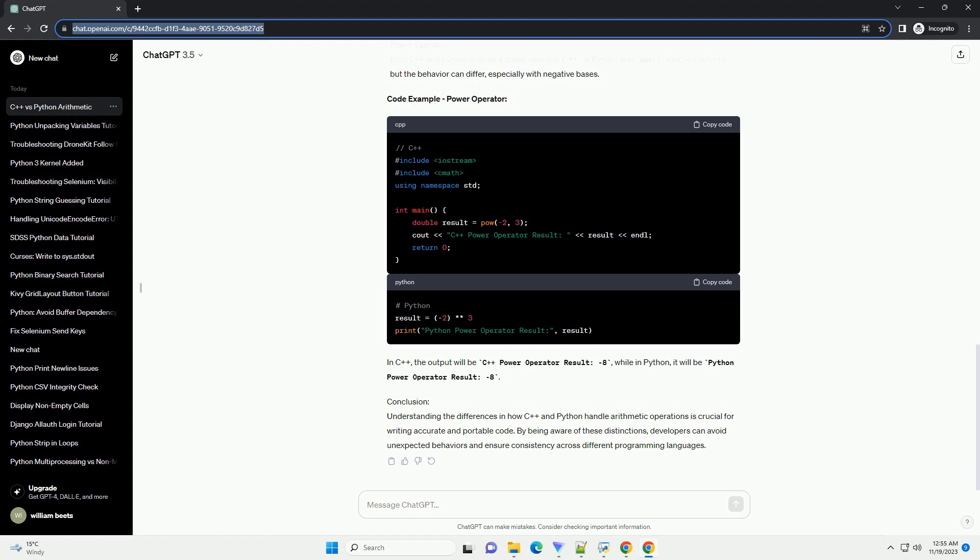Conclusion: Understanding the differences in how C++ and Python handle arithmetic operations is crucial for writing accurate and portable code. By being aware of these distinctions, developers can avoid unexpected behaviors and ensure consistency across different programming languages.